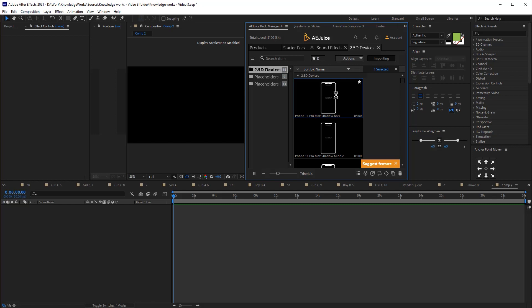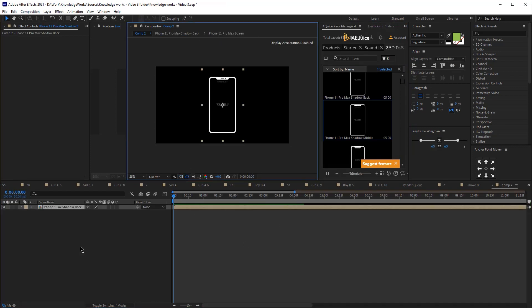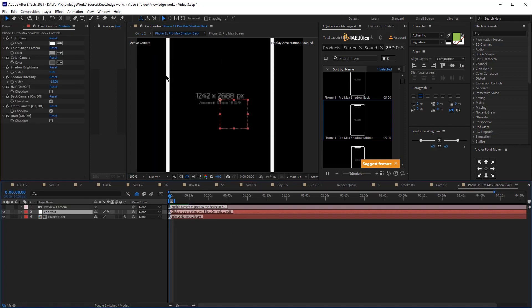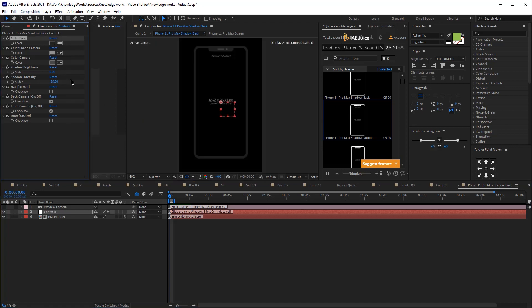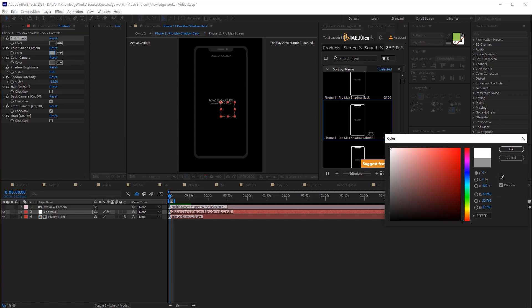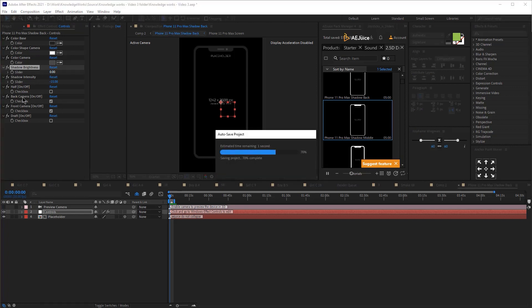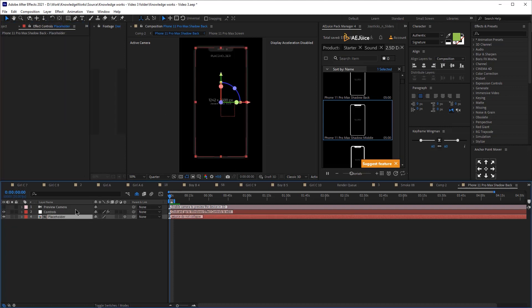This plugin is especially handy if you're working on an animation for an app and need to include a device. For example, I'll use the iPhone 11 Pro — double-clicking it gives me a composition with the iPhone. Opening the composition reveals a camera, plus controls where I can set the base color to black and white with just two clicks.